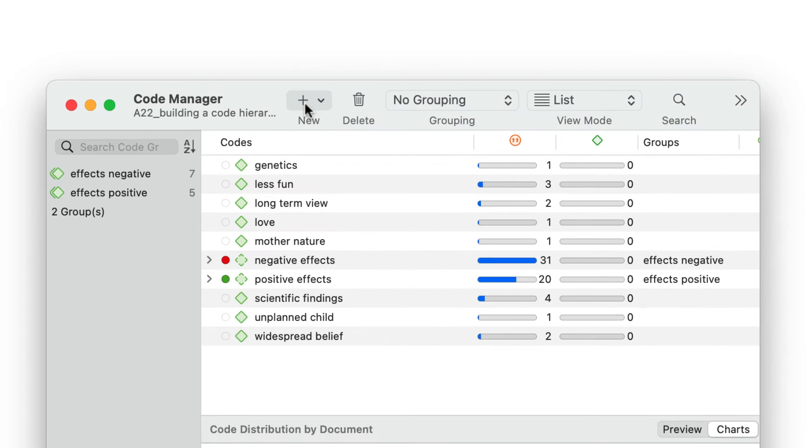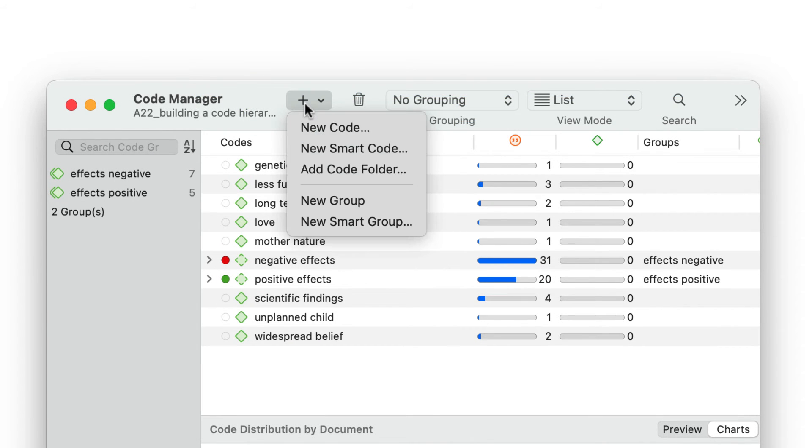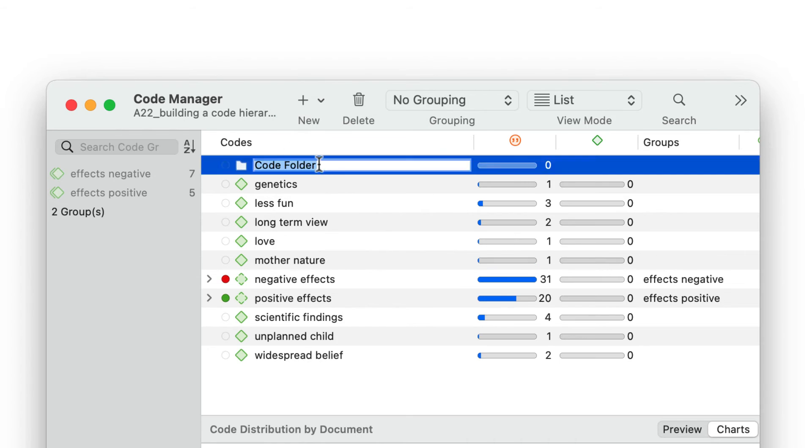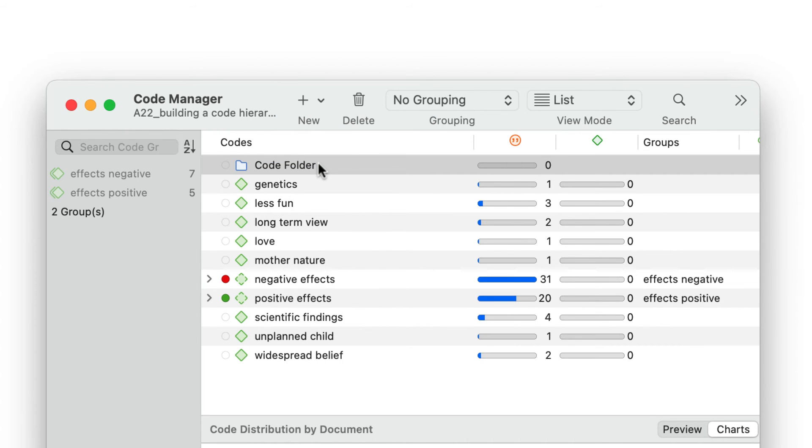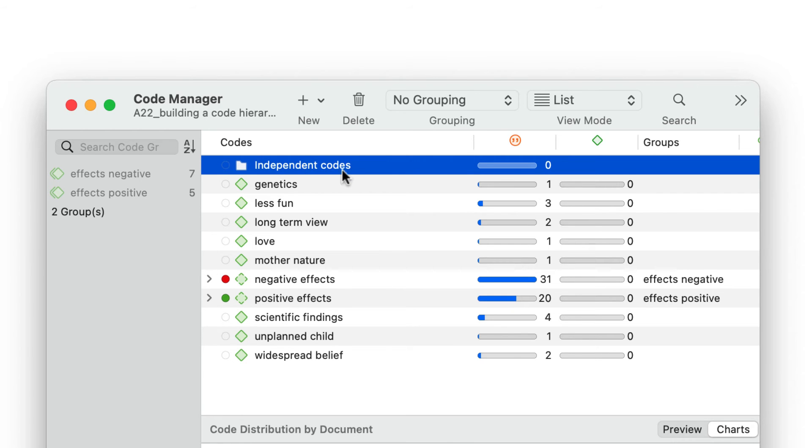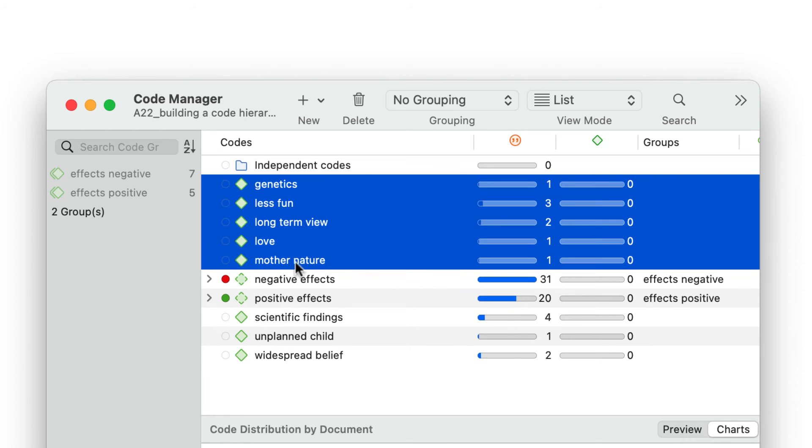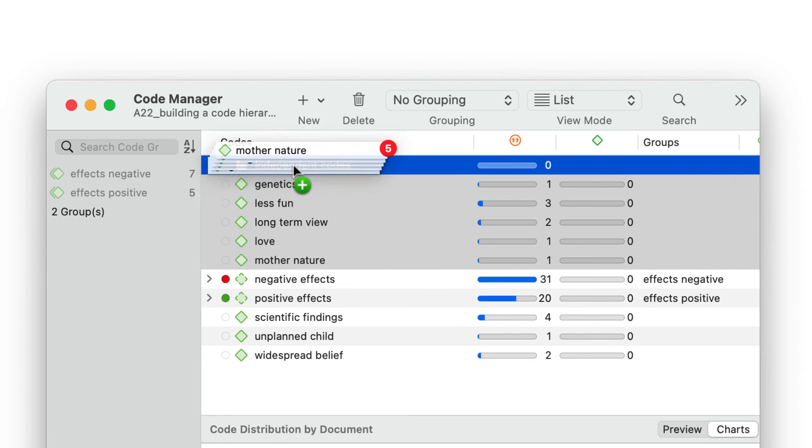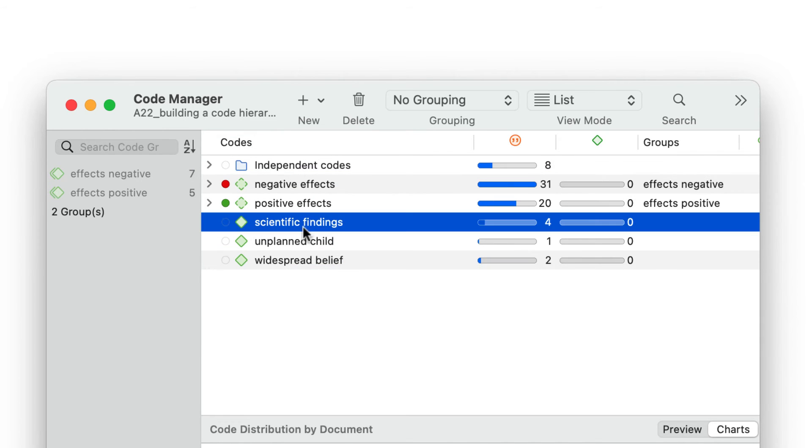Here you see a number of independent codes. Folders are a good way to collect all independent codes. This helps you to stay organized and to maintain a better overview.